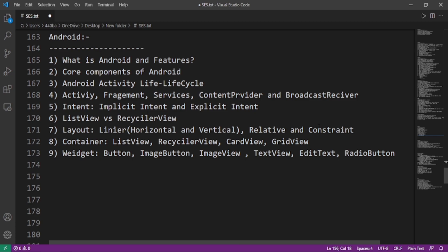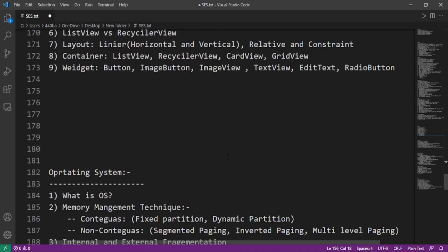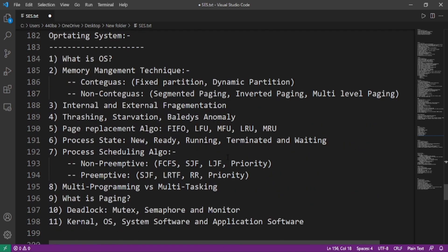What are the different layouts like LinearLayout, RelativeLayout, and ConstraintLayout? In case of LinearLayout, there are two types of orientation: horizontal and vertical. What are the containers like ListView, RecyclerView, CardView, and GridView? What are the widgets like Button, ImageView, ImageButton, TextView, EditText, and RadioButton? So these all are the questions from Android.